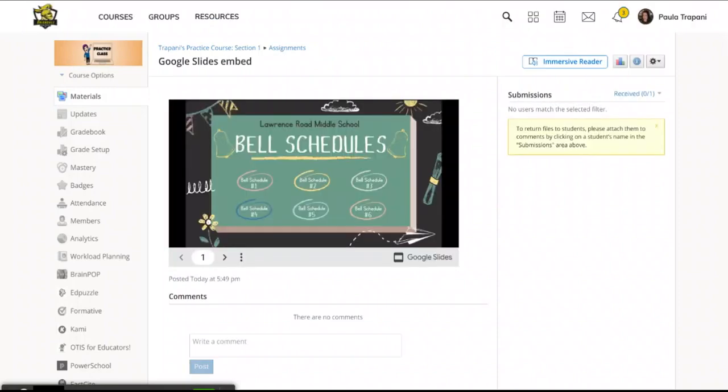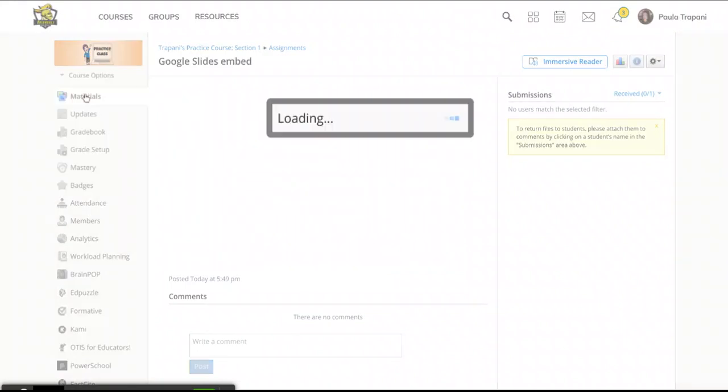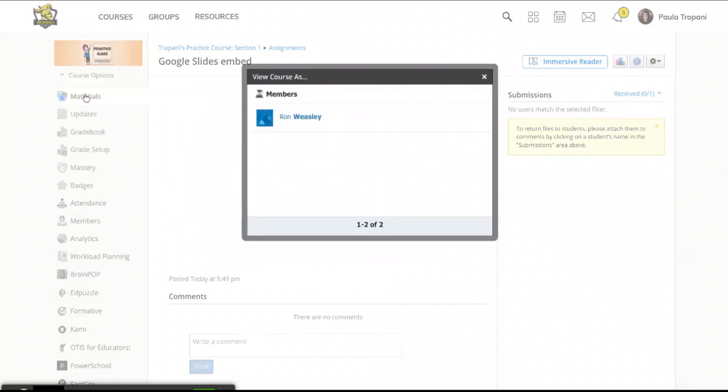And if at any time while you're working, you'd like to see the assignment as the students will see it, Schoology has a really simple and convenient way to do that. All you have to do is click on the little drop down arrow next to course options right under your course tile image and select view course as. This is going to bring out a pop out window listing all of the course members, co-teachers and students. Mine only has one. So I'm going to click on his name.